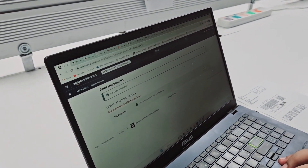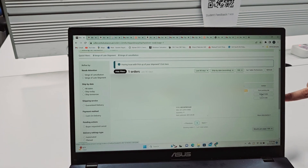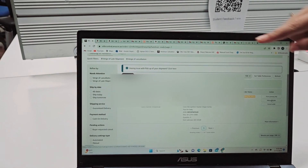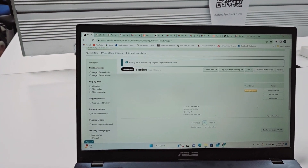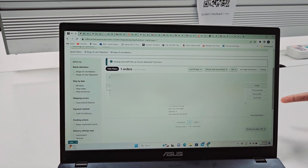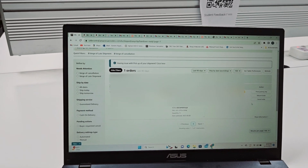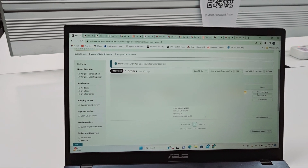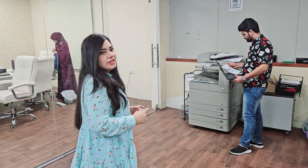You can see that the order has come. One order has come. The next step is the printer. We will start from the printer. We are going to the printer.